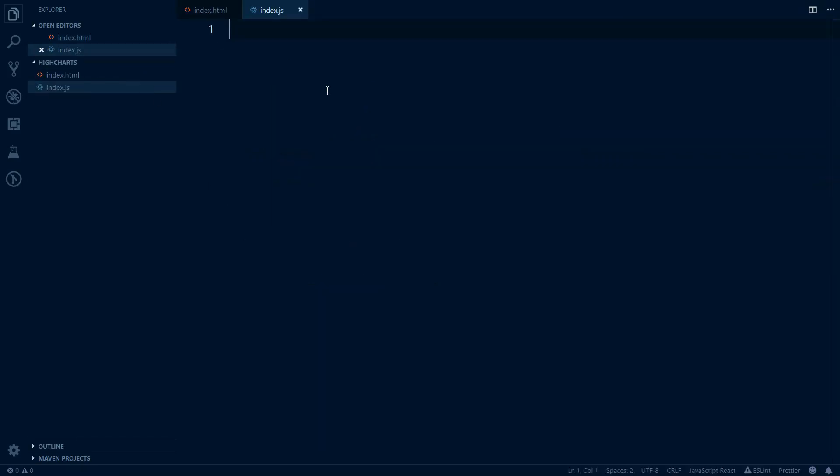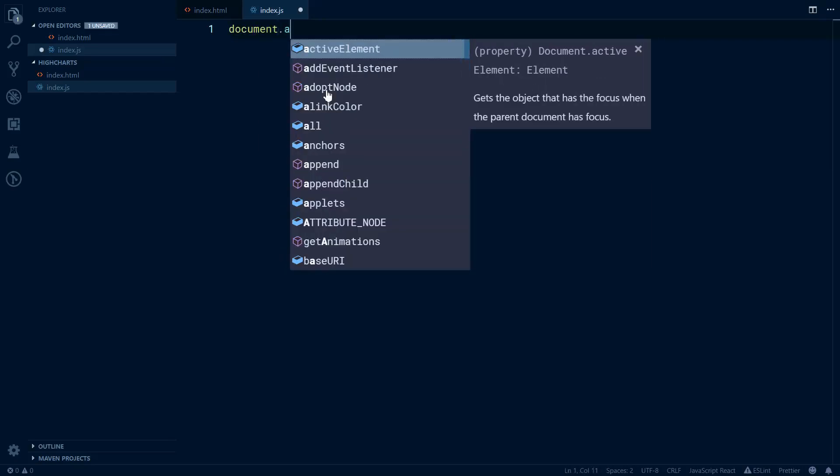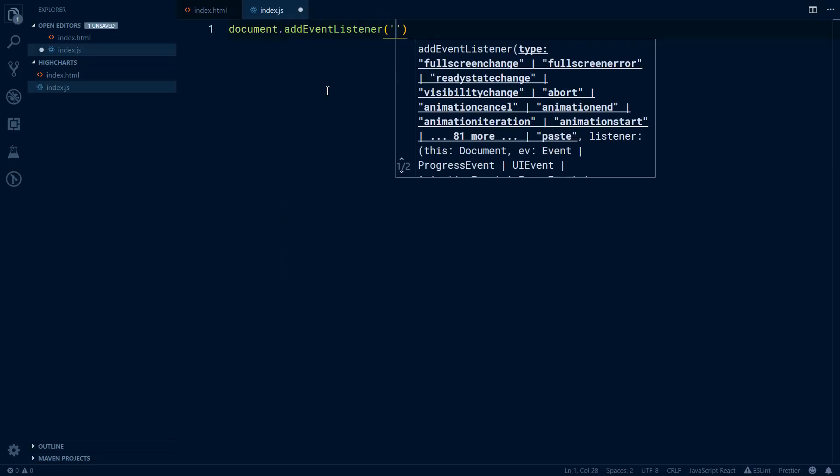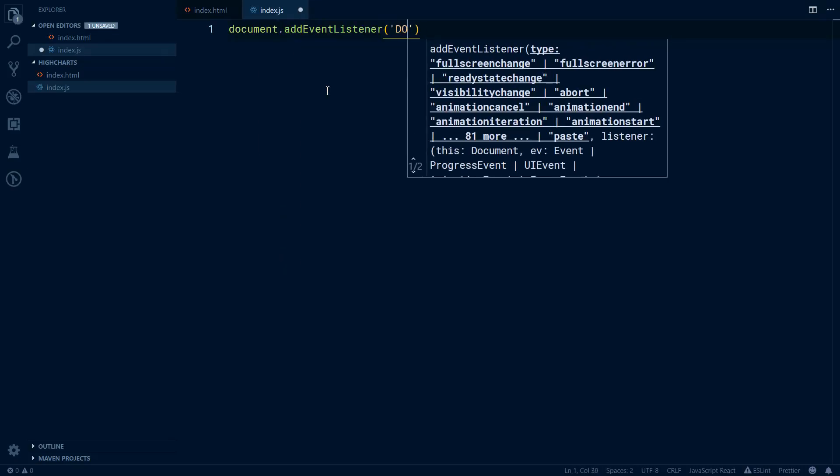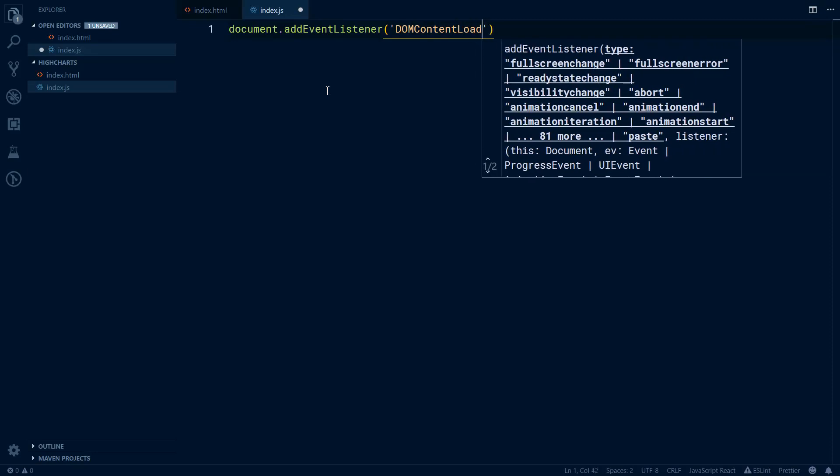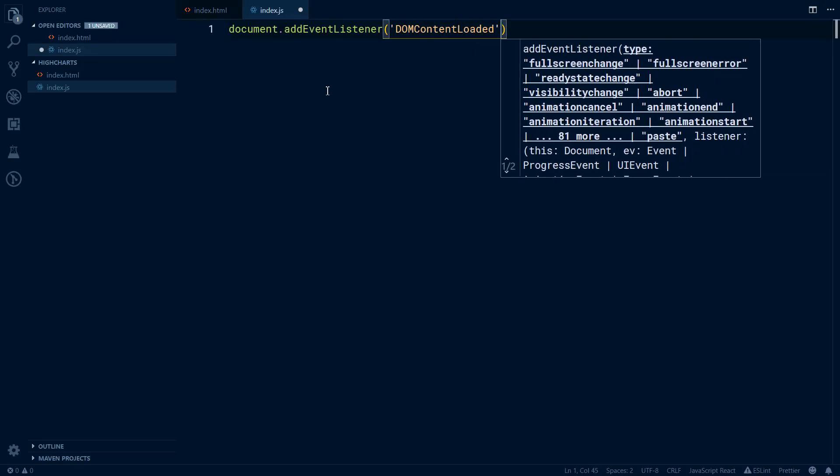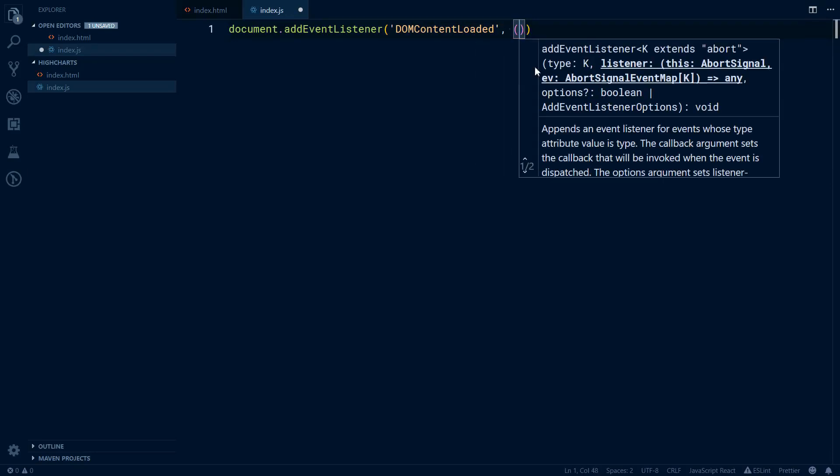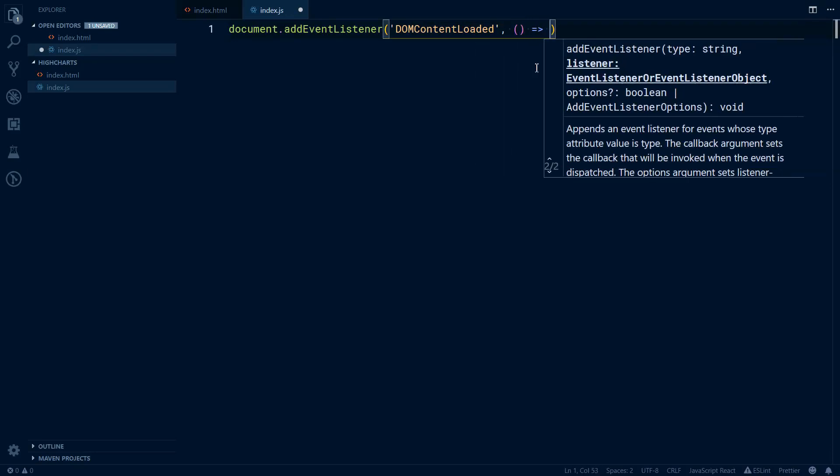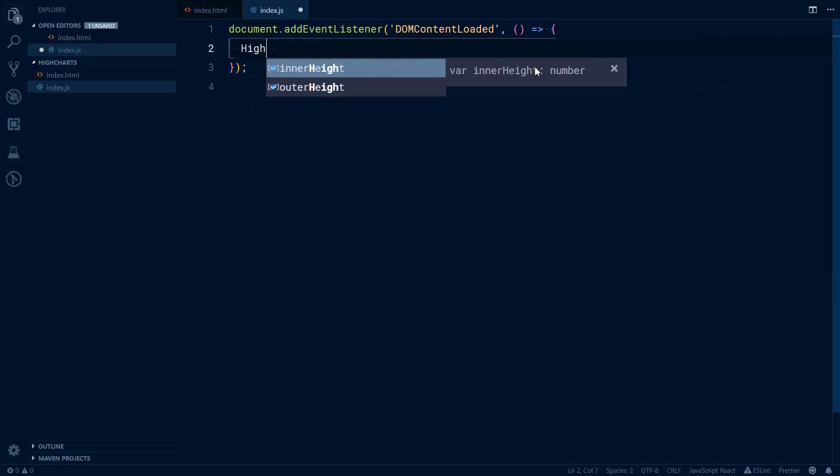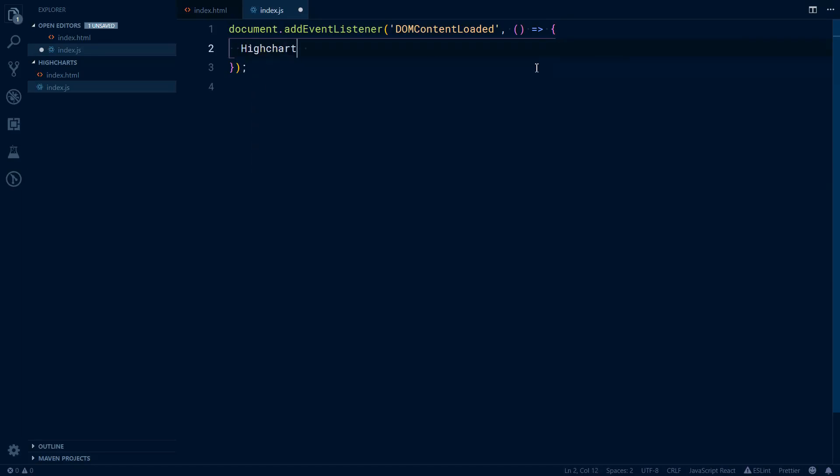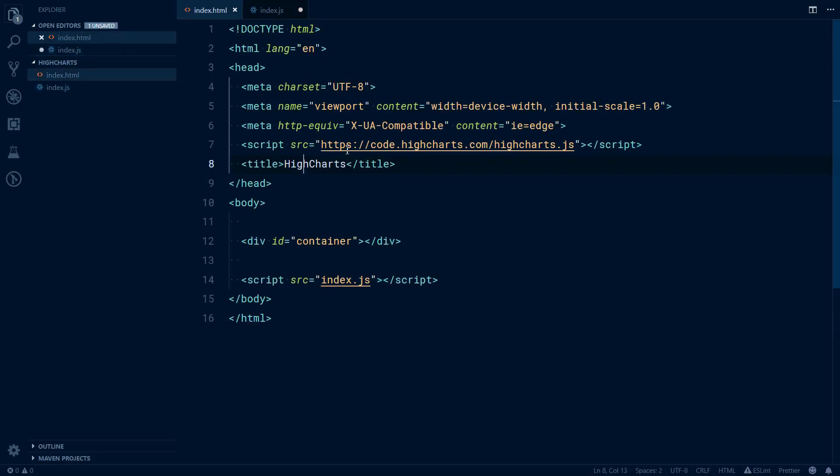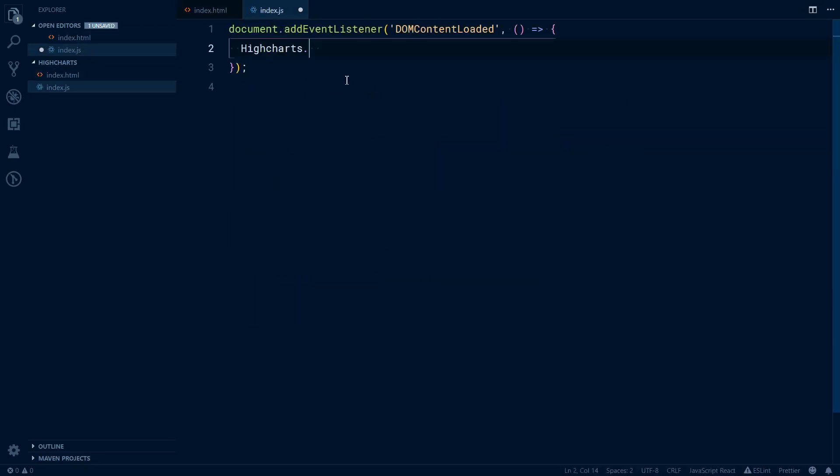First we want to initialize our Highcharts library. To do that we will need an event listener: document.addEventListener, and that event listener is DOMContentLoaded. Next we will need a callback function passed here, and in here we can call Highcharts, which is a global variable that is accessible to us because we included this highcharts.js library.